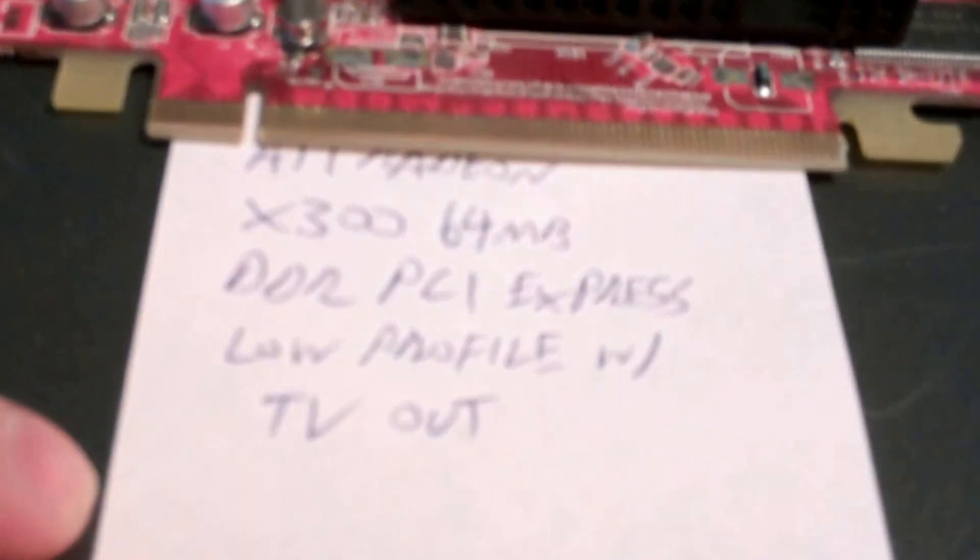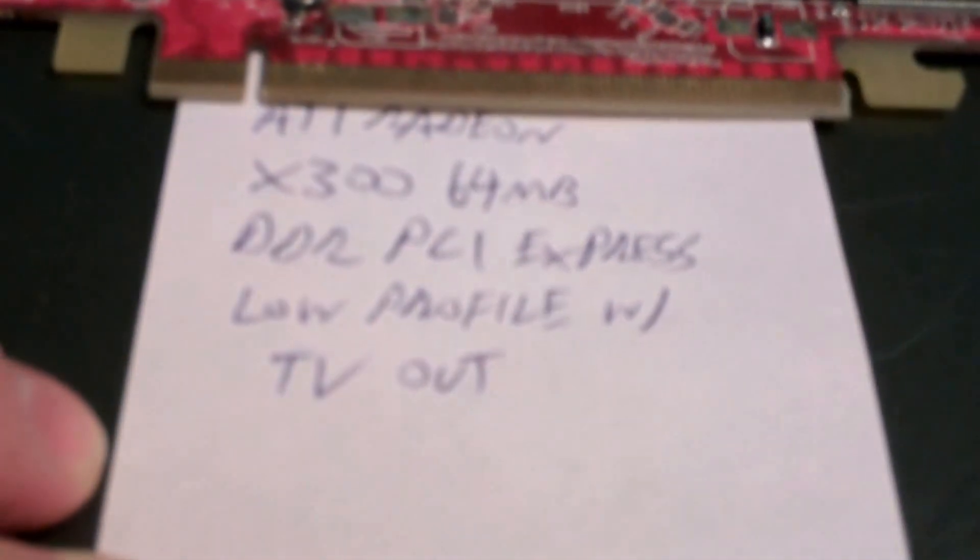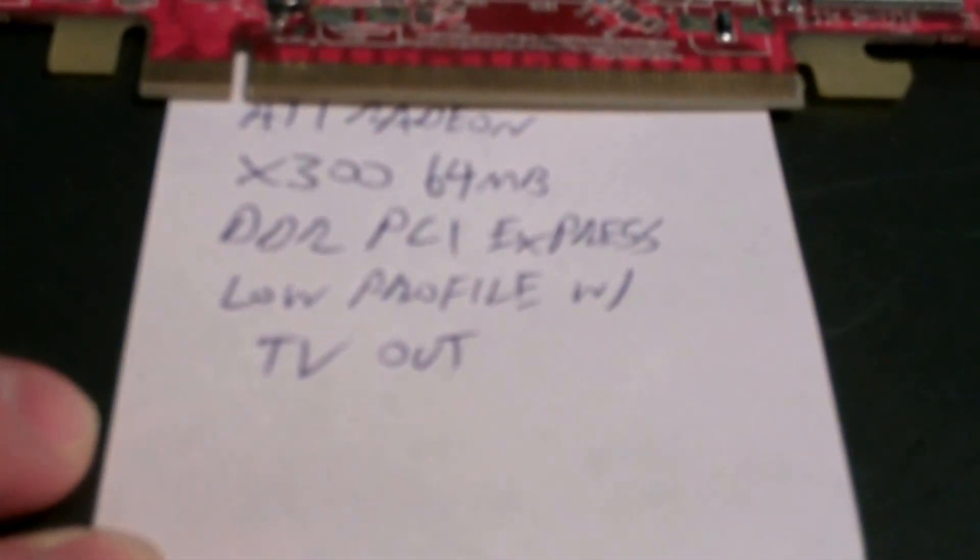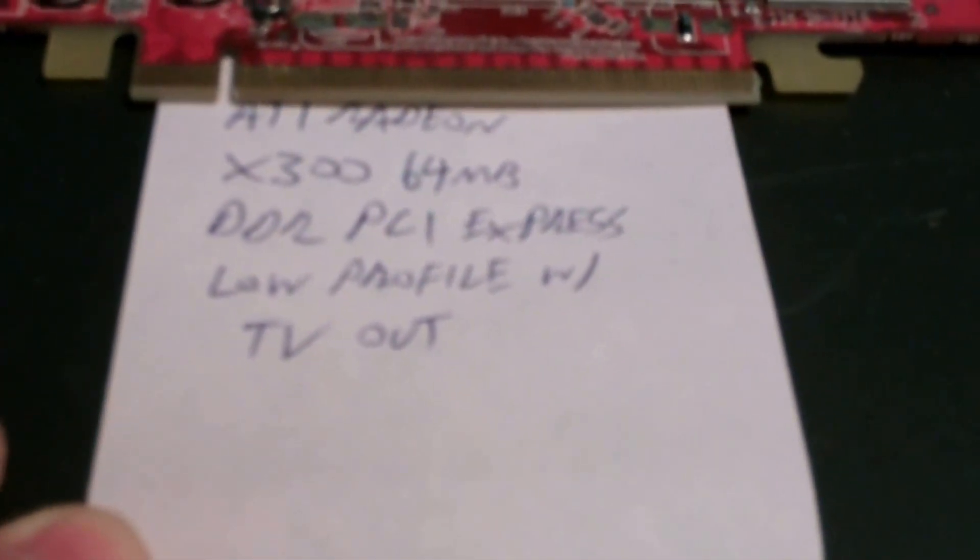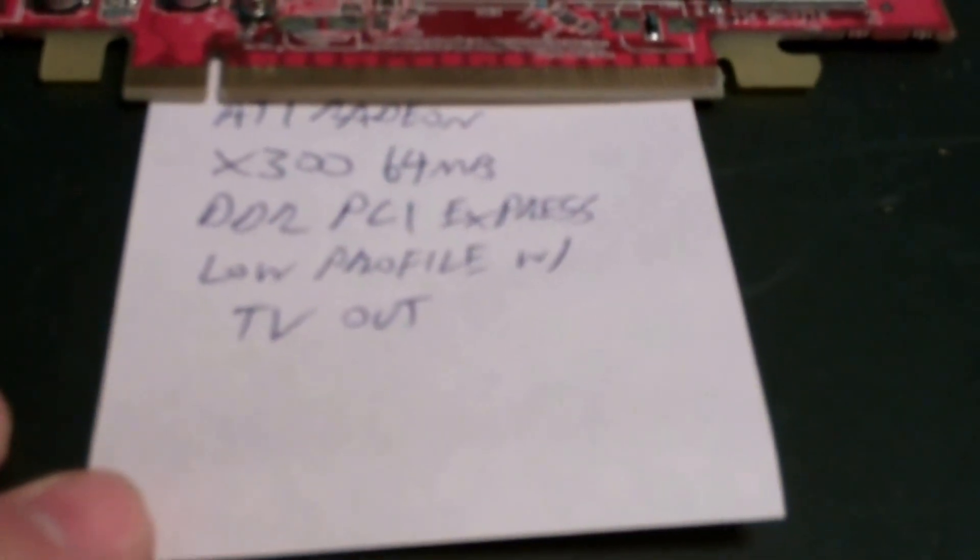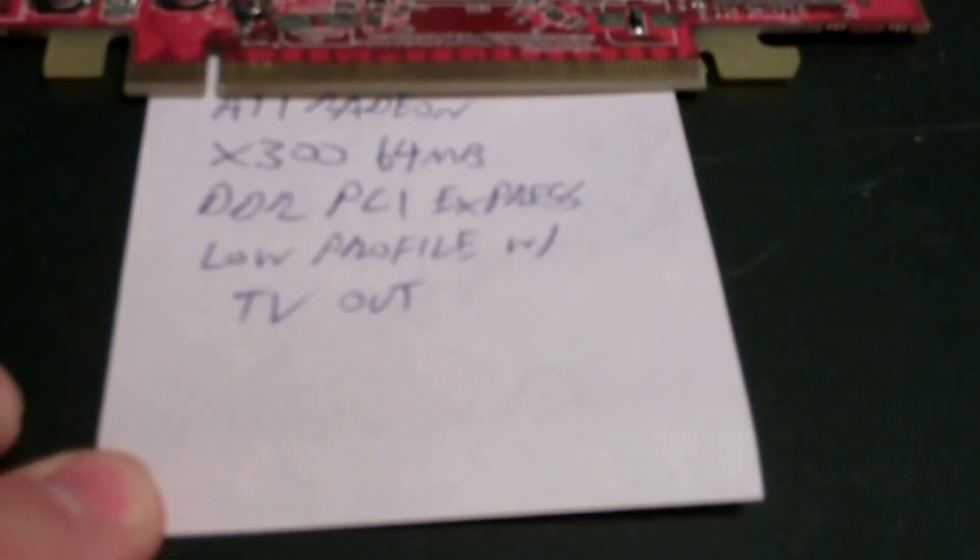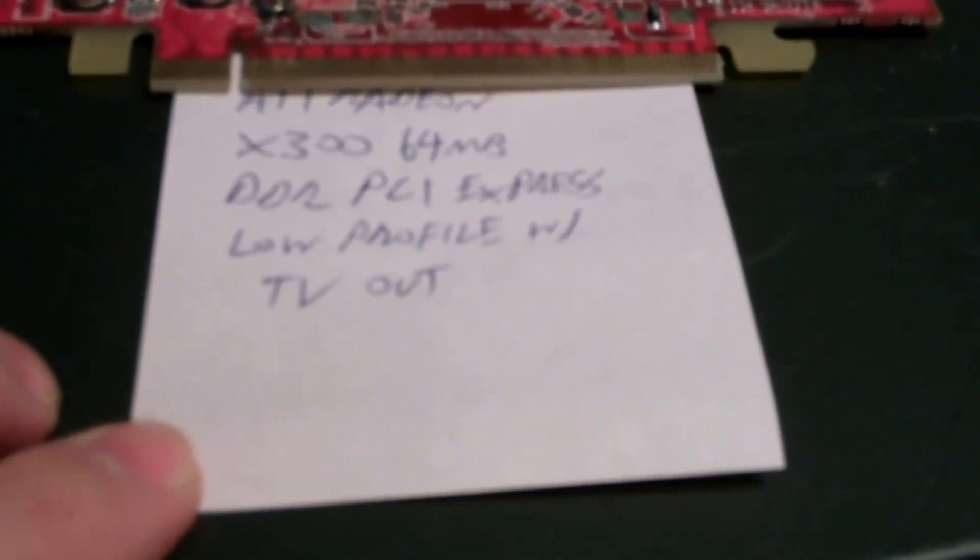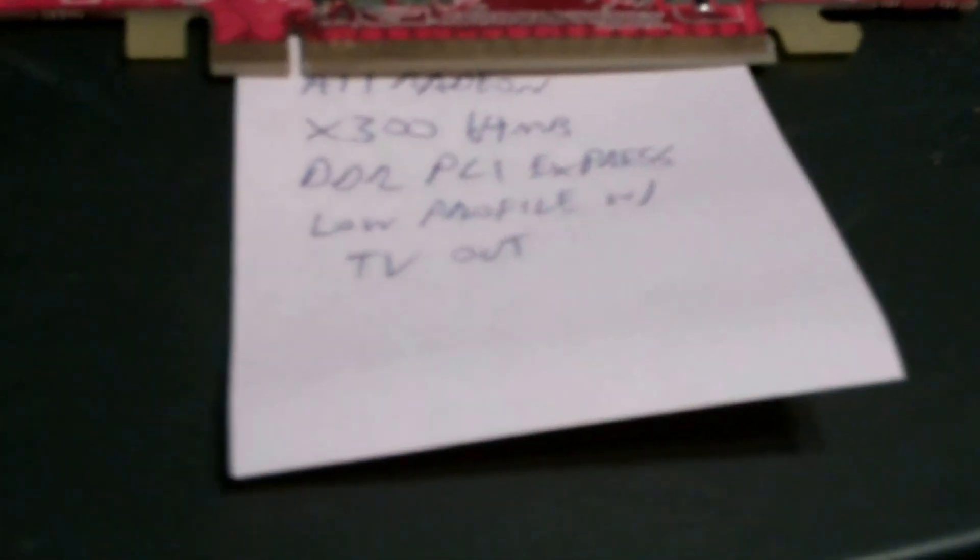And the video card, I had to do some research because there's nothing labeled. It's an ATI X300 64 megabit DDR PCI Express low profile with TV out. So who would watch TV on an old PC like this if it can even be done.